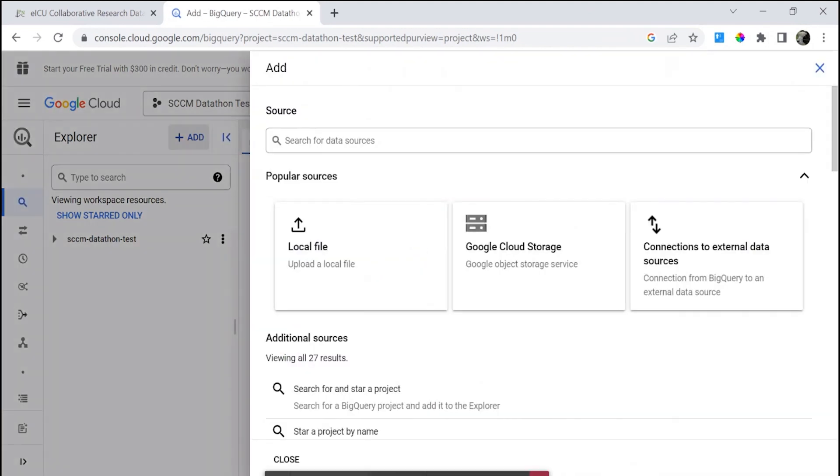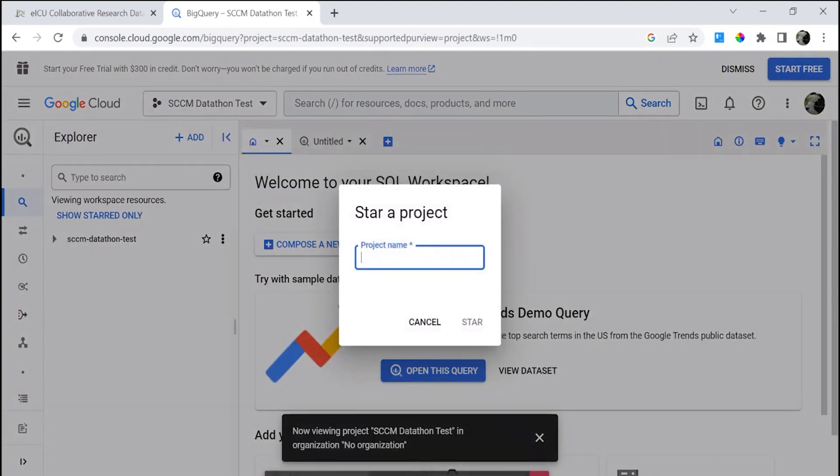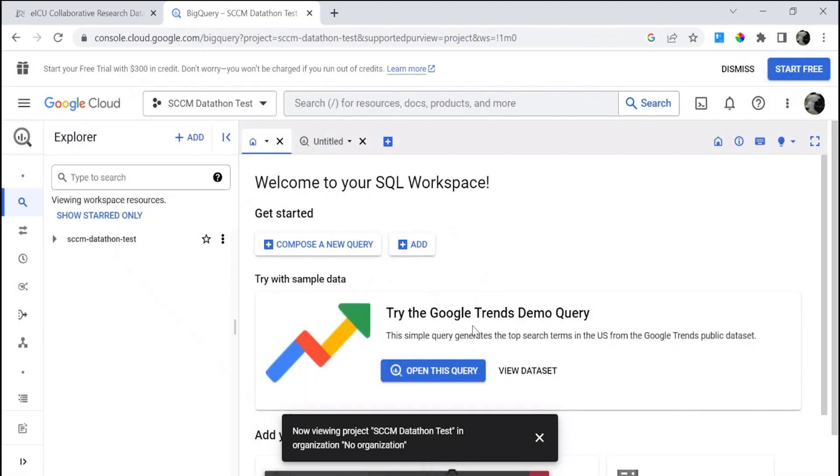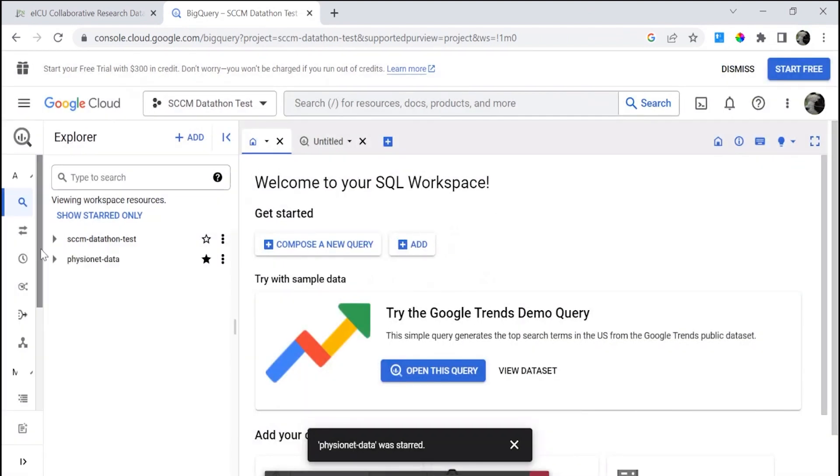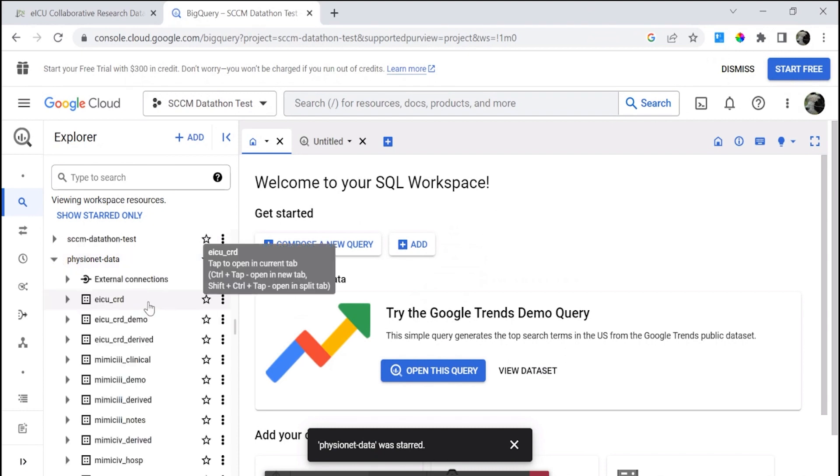Otherwise, you may use your own project for yourself. Finally, to add the PhysioNet dataset, you have to use a second choice star project by name. Add the PhysioNet-Data project, and once you've added this and start, you will see that you have all the new datasets here.